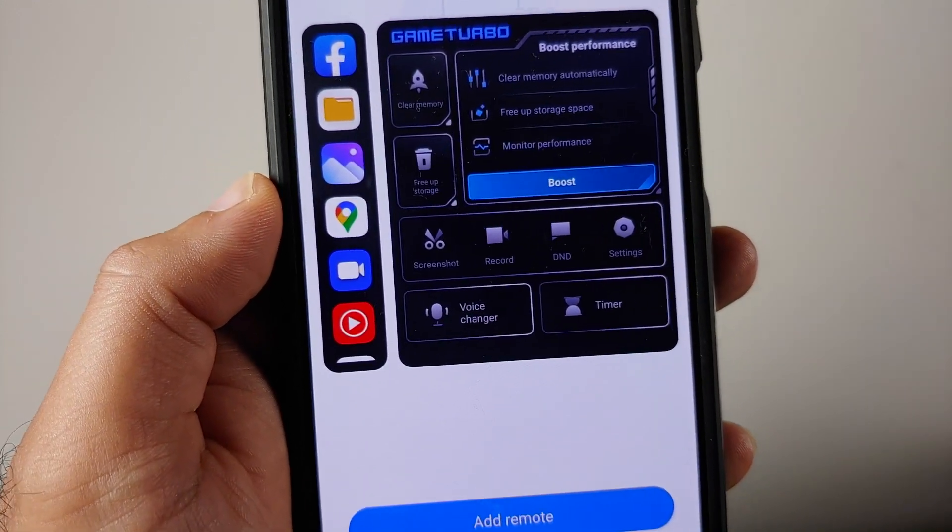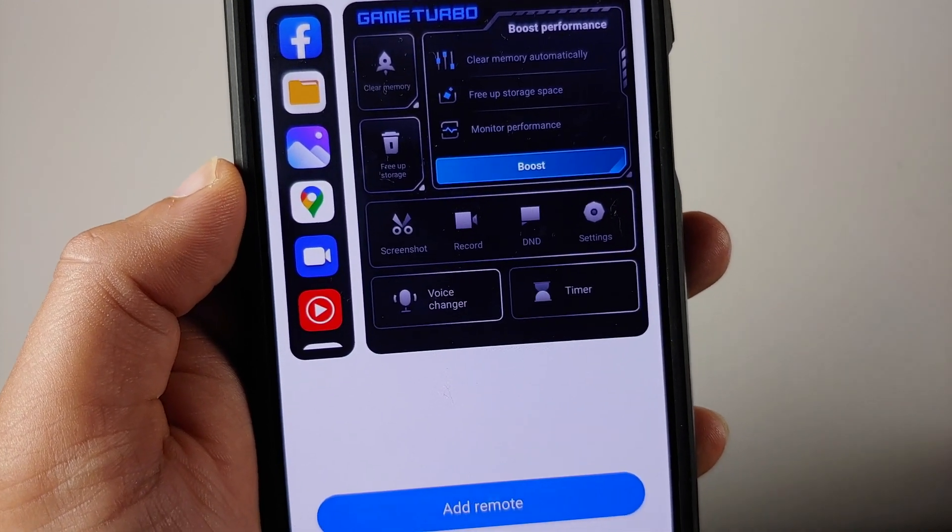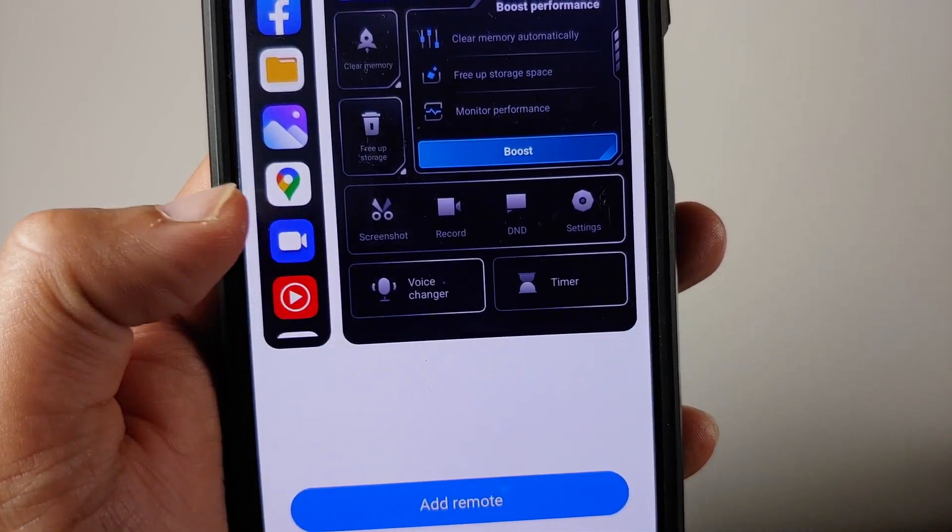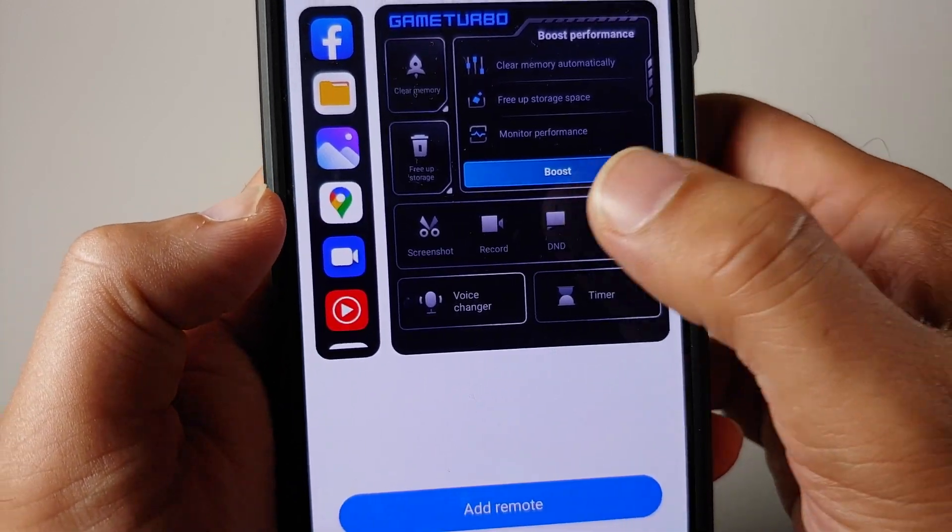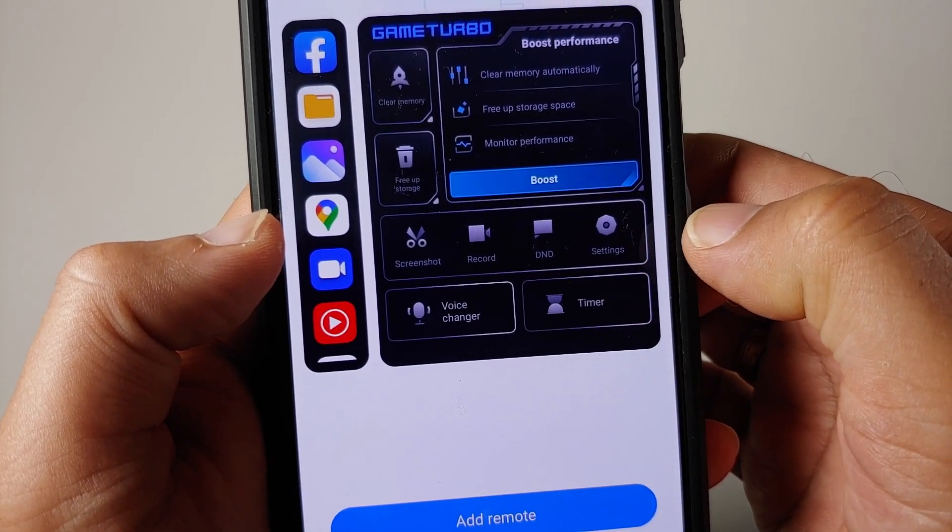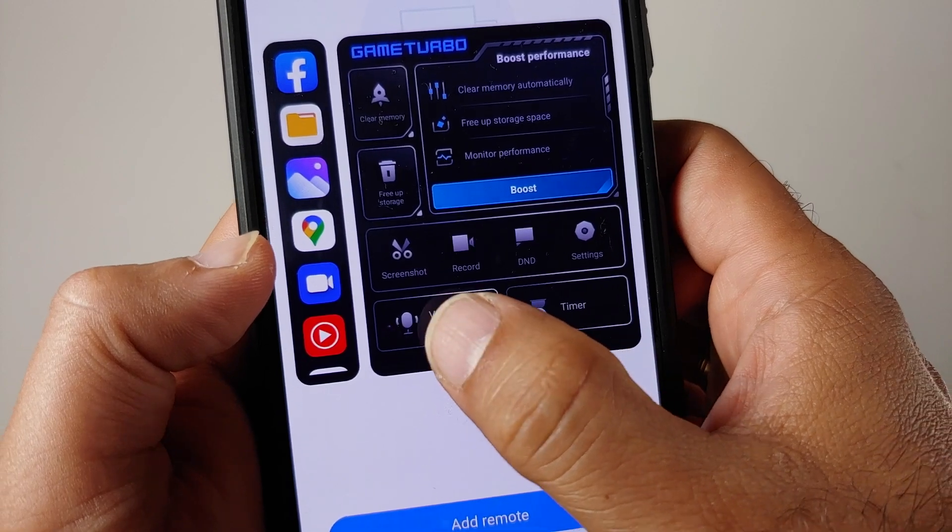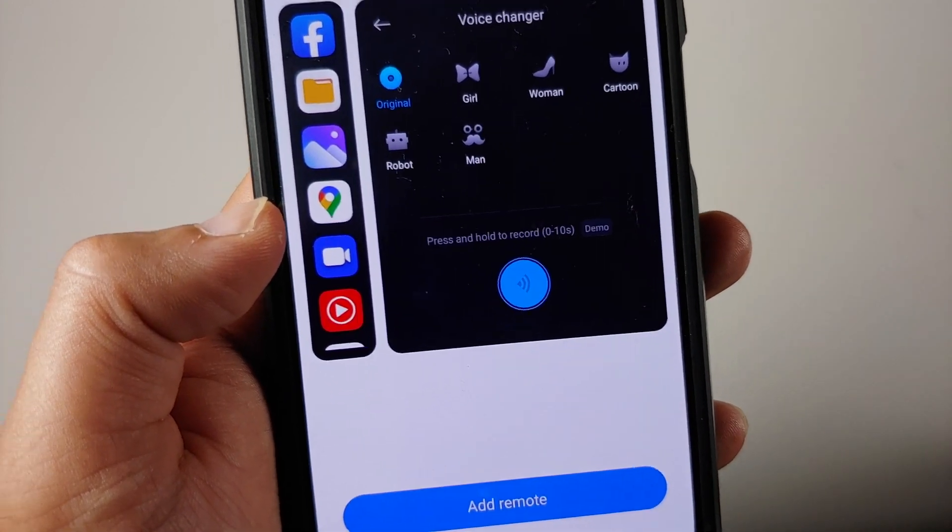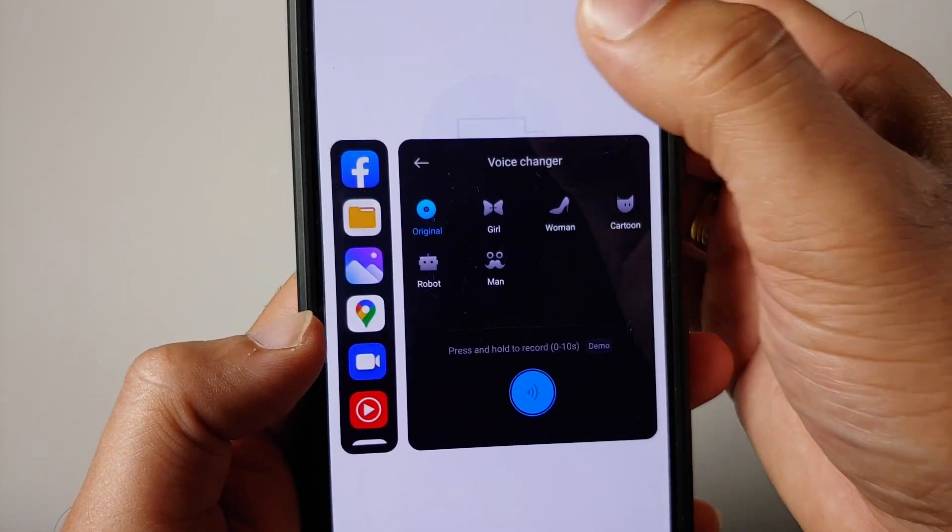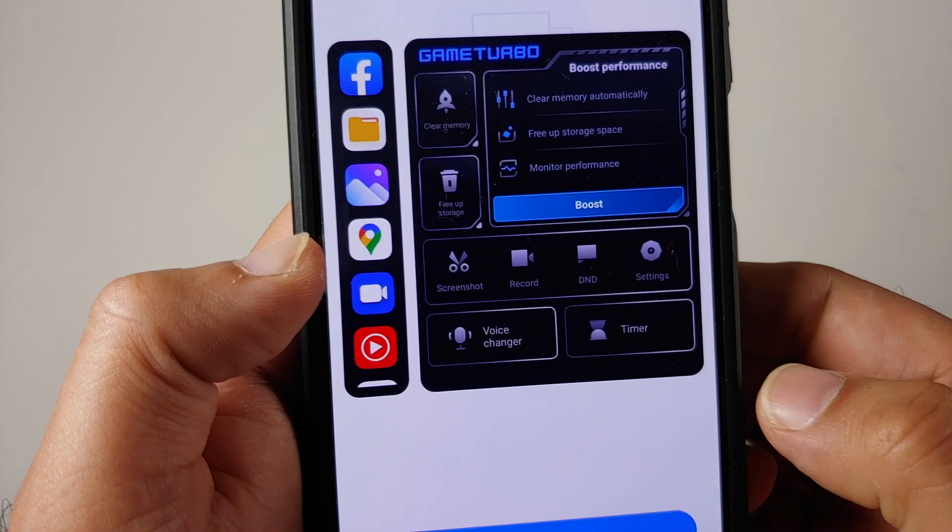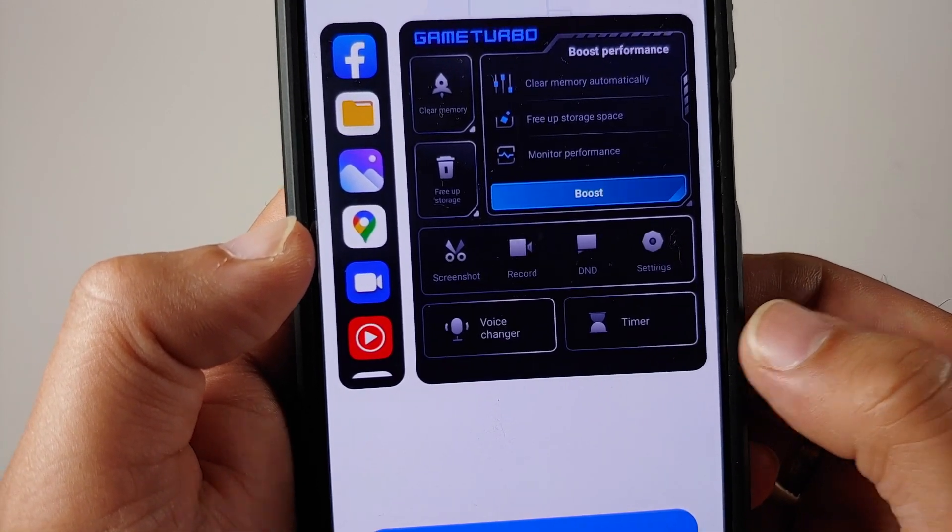Other than that, you have your option of screenshot, screen record, do not disturb settings. Voice changer is present again. Voice changer will be available for supported devices only and you have the option of timer.